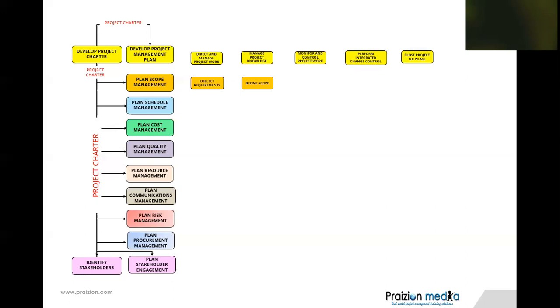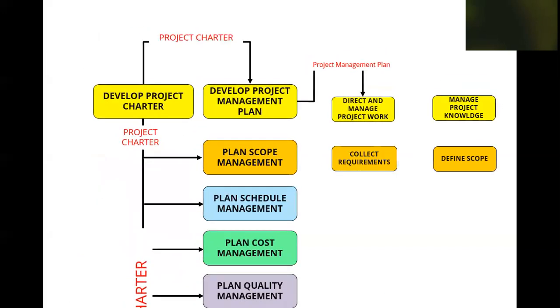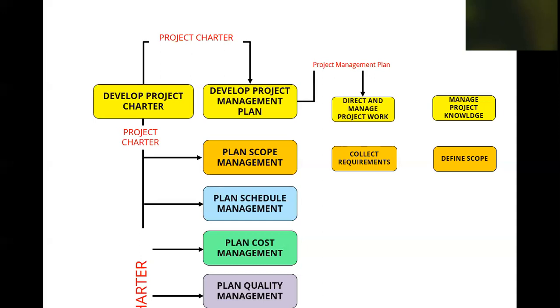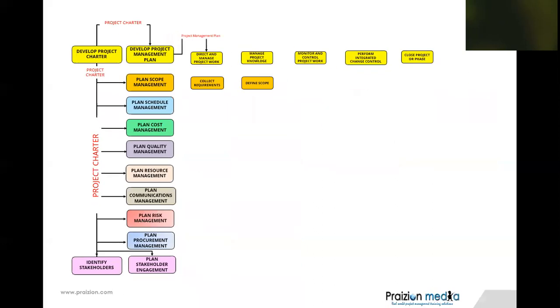Let's start off with develop project management plan. You can see the project management plan comes out of there. And I know it goes to a bunch of other places, but I want you to begin to identify these relationships. That first relationship, I know you've seen it a number of times, but I want you to think about how every process is related to the other within a knowledge area. We're dealing with knowledge area by knowledge area. How is direct and manage project work related to develop project management plan? This is how you need to see the PMBOK guide. Everything is interrelated. Two degrees of separation, three degrees of separation. It's up to you to find those relationships. But you should be able to find relationships between any two processes. This is how you get proficient in these project management knowledge areas.